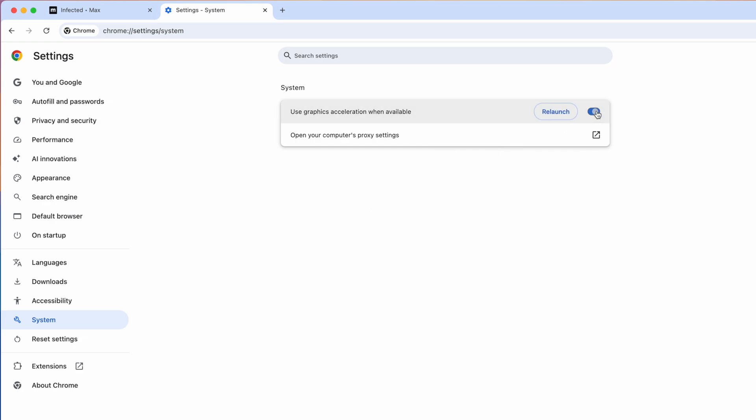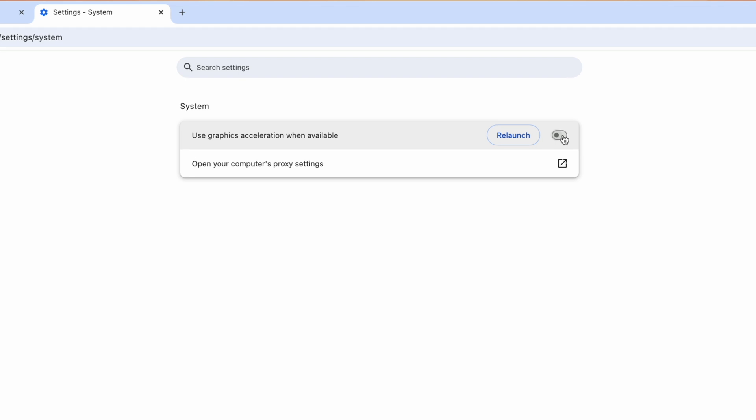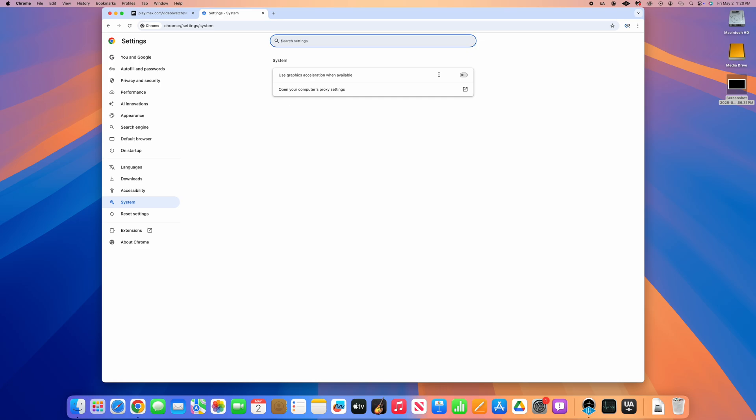This may appear as hardware acceleration in older versions of Chrome. You will see a button appear to the left that says Relaunch. Click it and your browser will relaunch and reload all of your tabs.